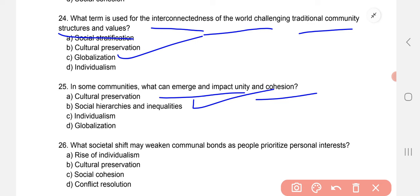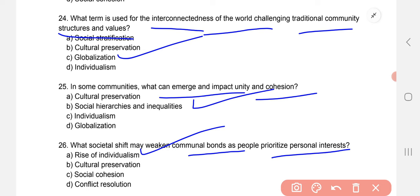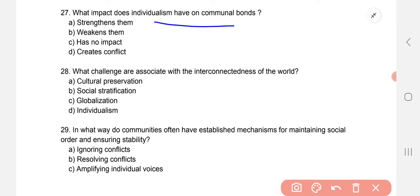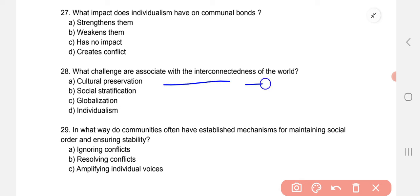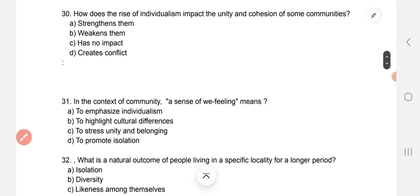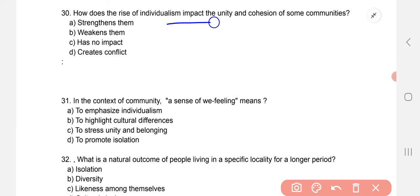What societal shift may weaken communal bonds as people prioritize personal interests? The correct option is A — rise of individualism. What impact does individualism have on communal bonds? It weakens them. What challenge is associated with the interconnectedness of the world? Globalization. In what way do communities often have established mechanisms for maintaining social order and ensuring stability? Resolving conflicts. How does the rise of individualism impact the unity and cohesion of communities? B — weakens them.